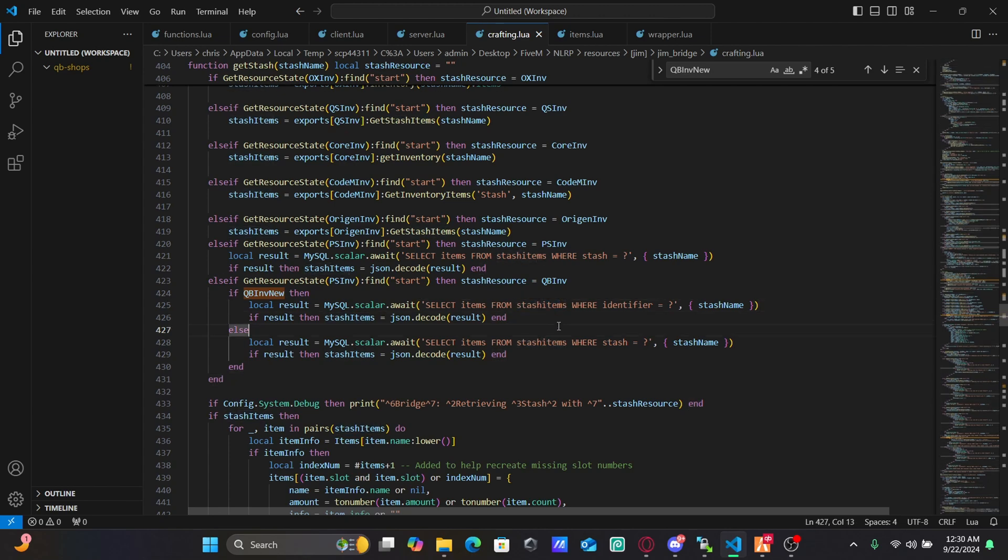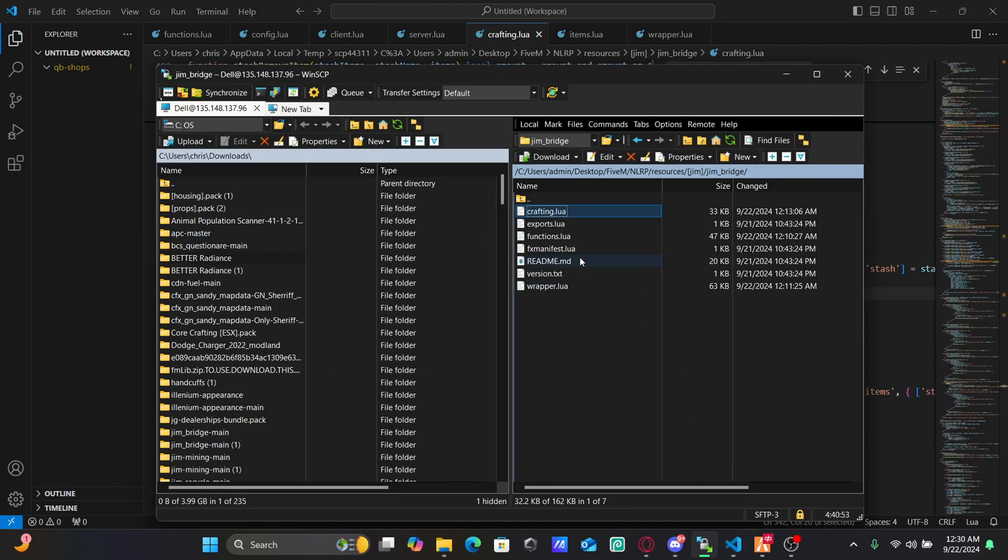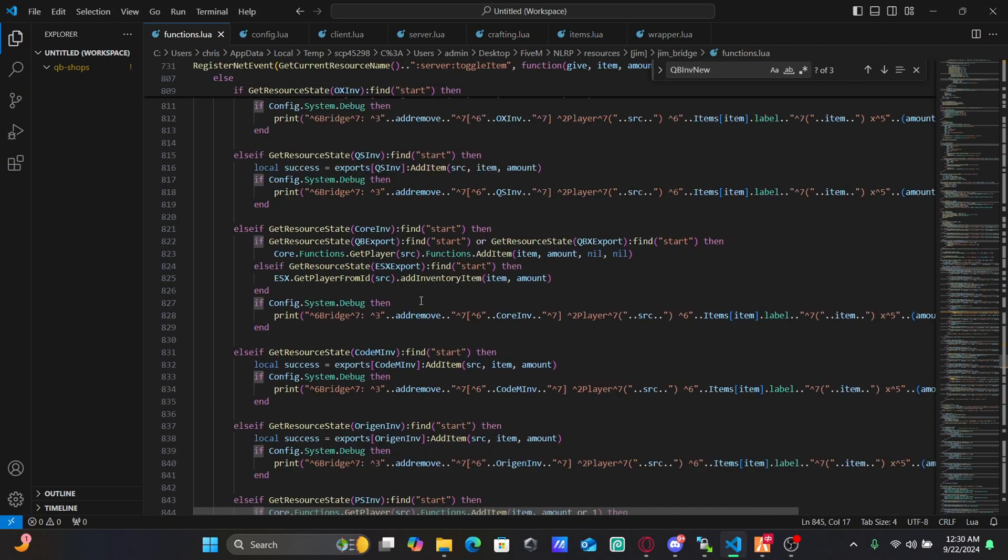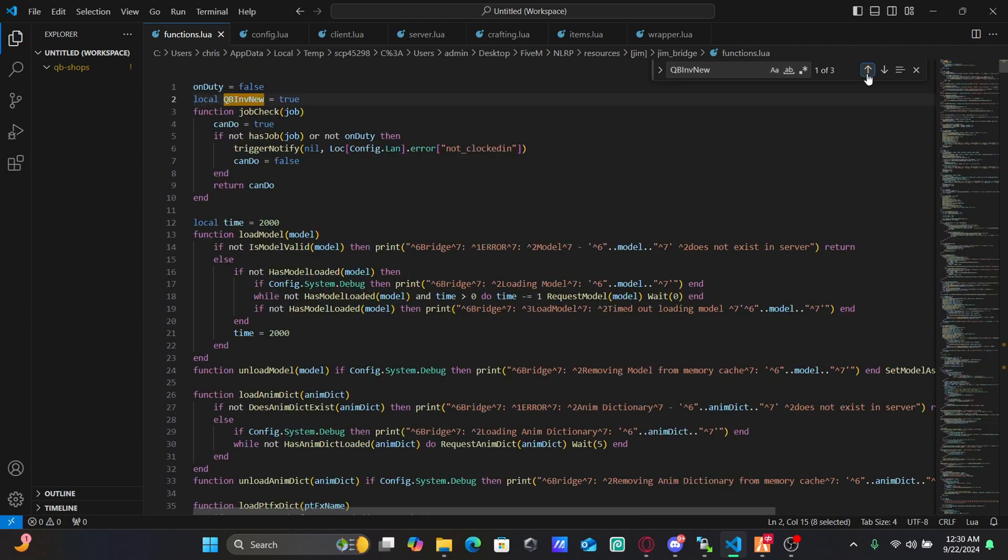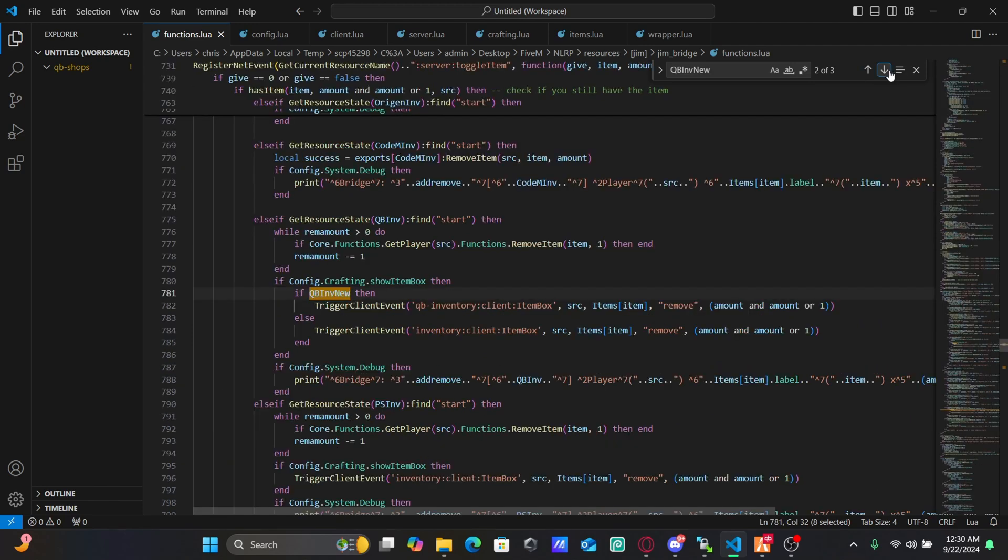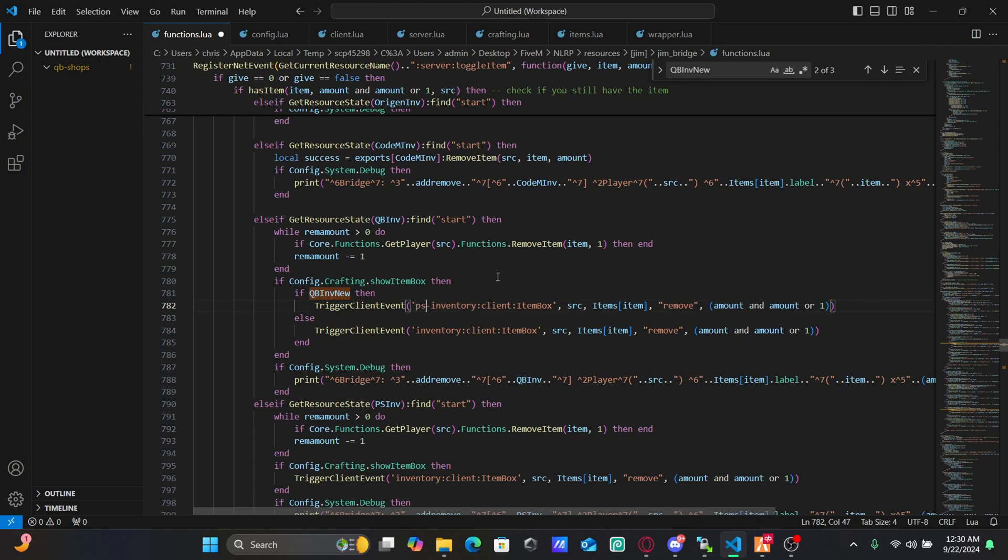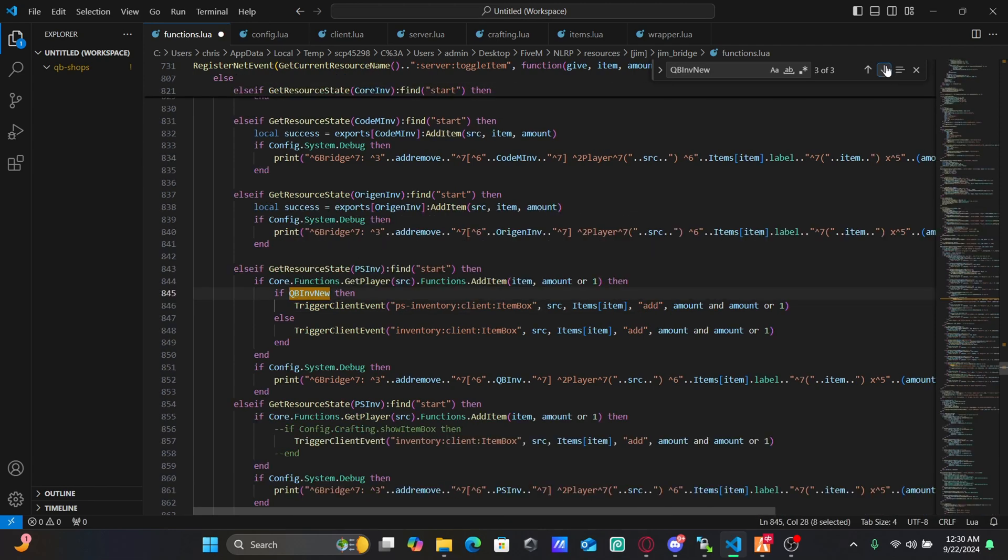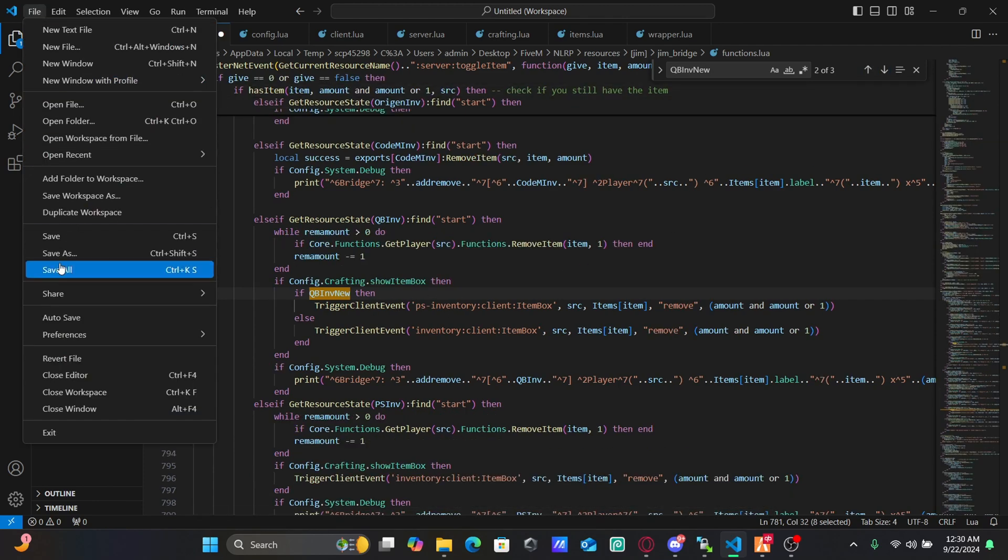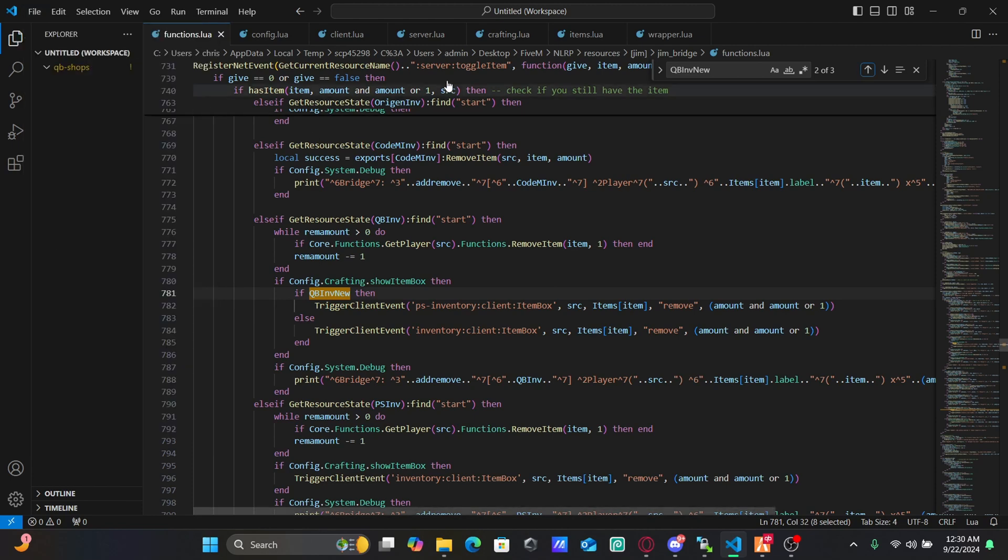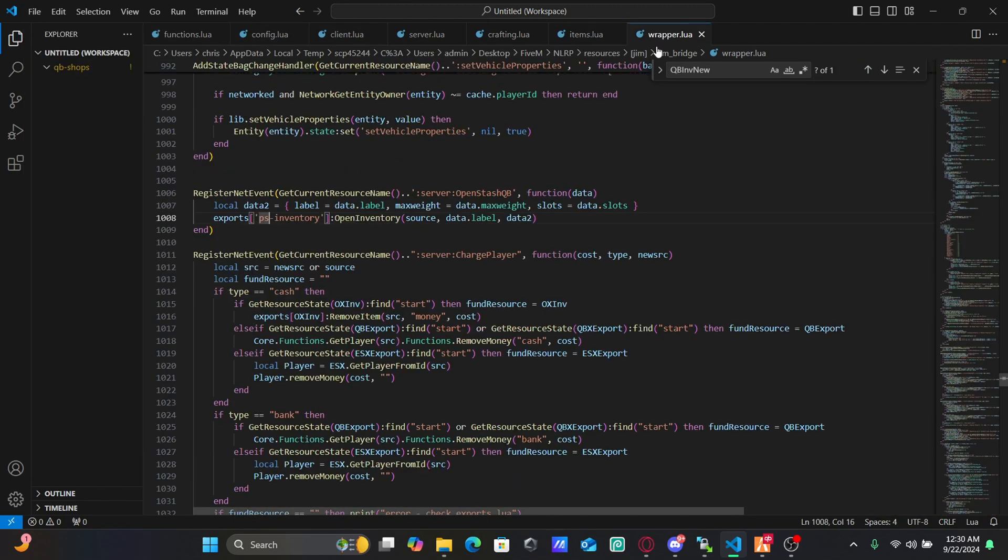You are then going to go to your functions. Same thing here, start at the top. Make sure this is true. You're then going to go down to the next one. This is going to say qb inventory. You don't want that to say qb inventory. You want it to say ps inventory since you are using project sloth. That's all you should have to do. Make sure this one says ps as well. Save it. Make sure you save your wrapper as well.